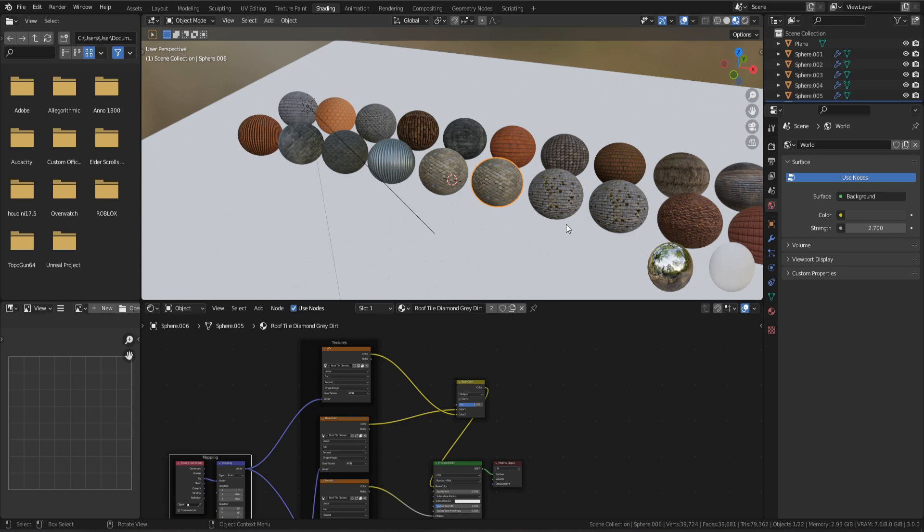If you want to get your hands on this material pack, then check out the links down below. And within those links you'll also find a massive selection of actually free material packs to download. So be sure as well as picking up this material pack to also download the free ones.